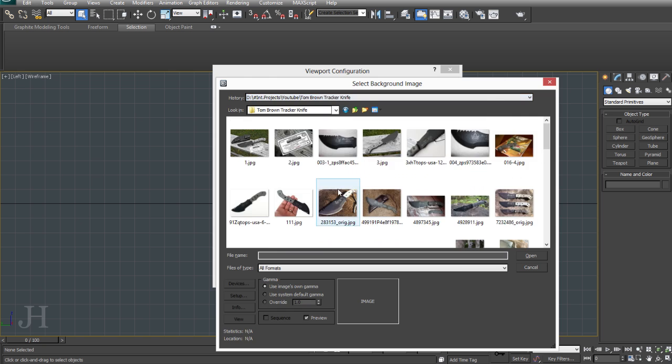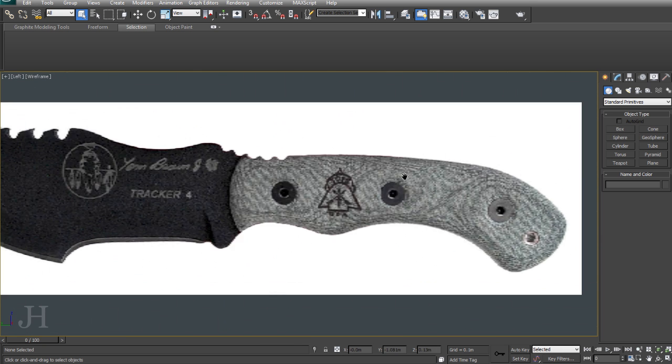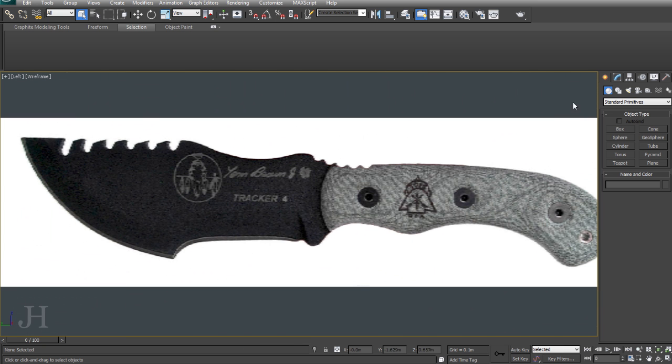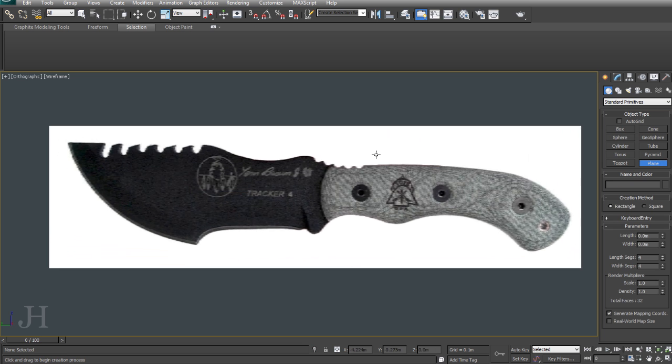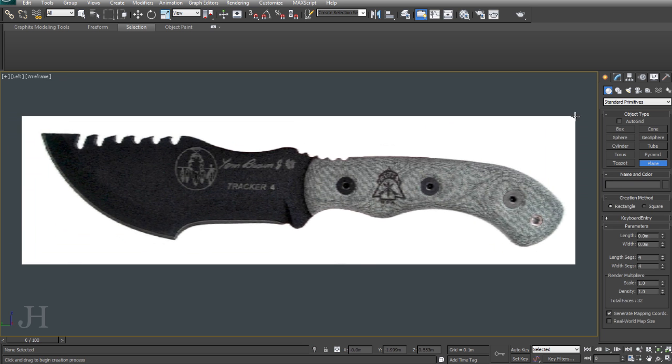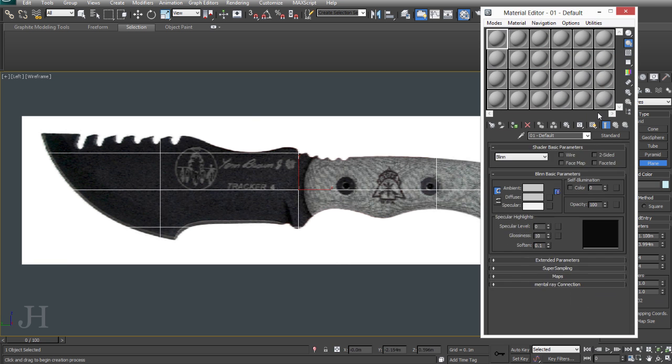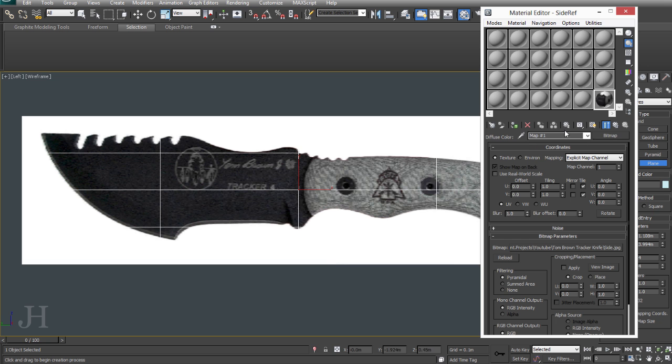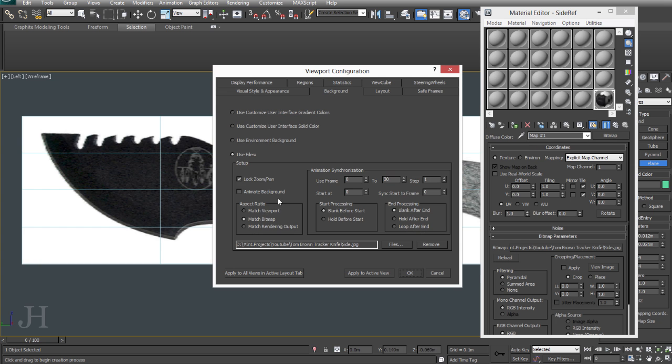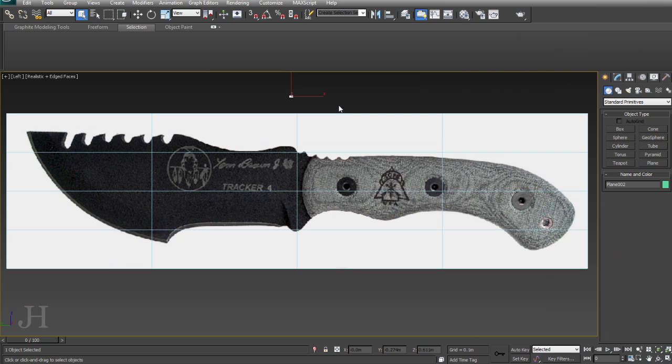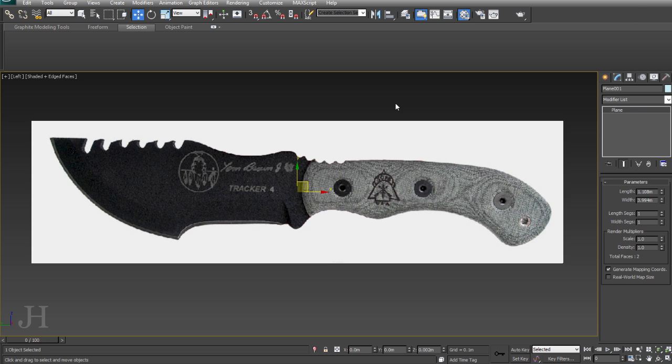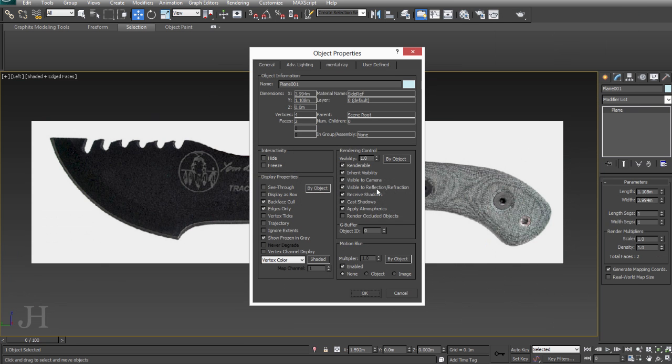So let's begin. I'm going to load in a background image into the viewport and make a plane the same size as my background image. I'm just applying the background image onto that plane.